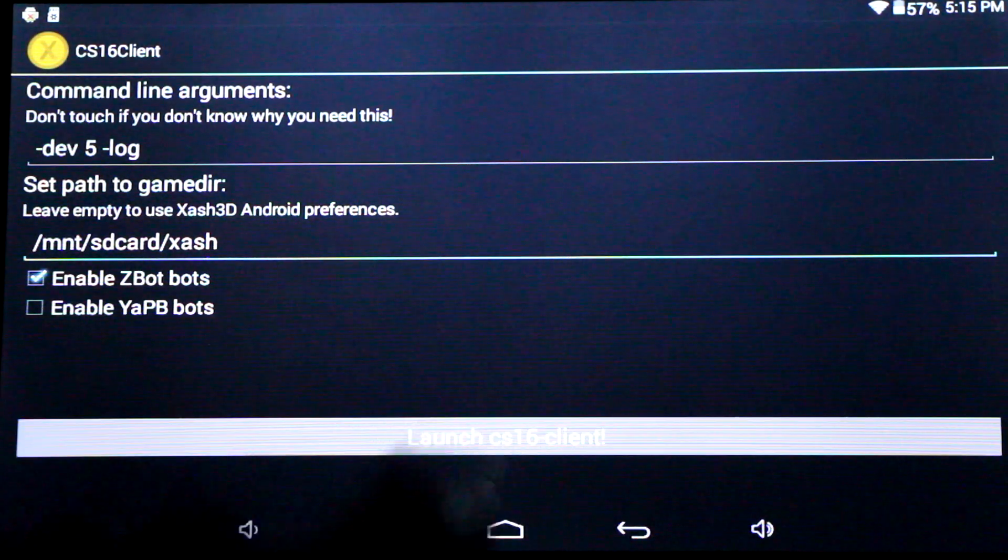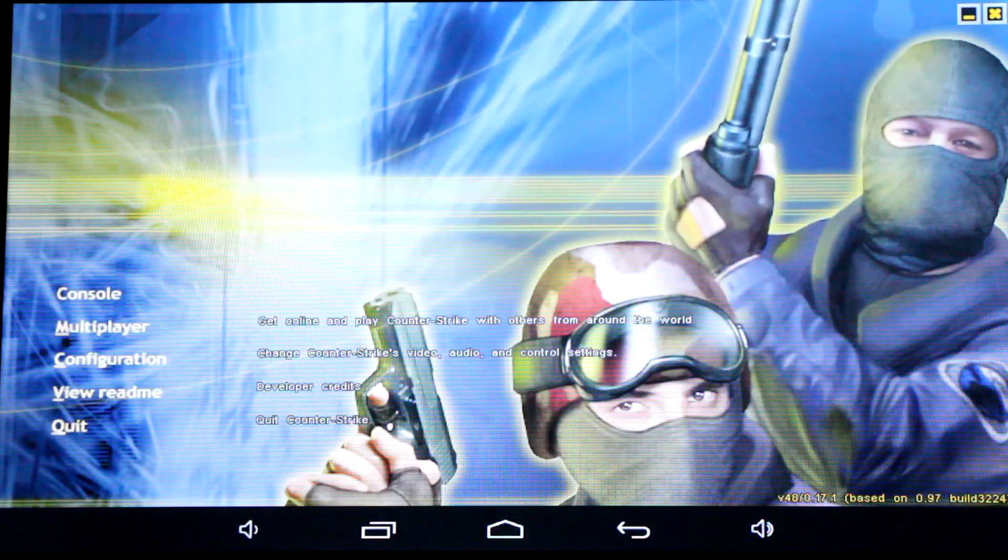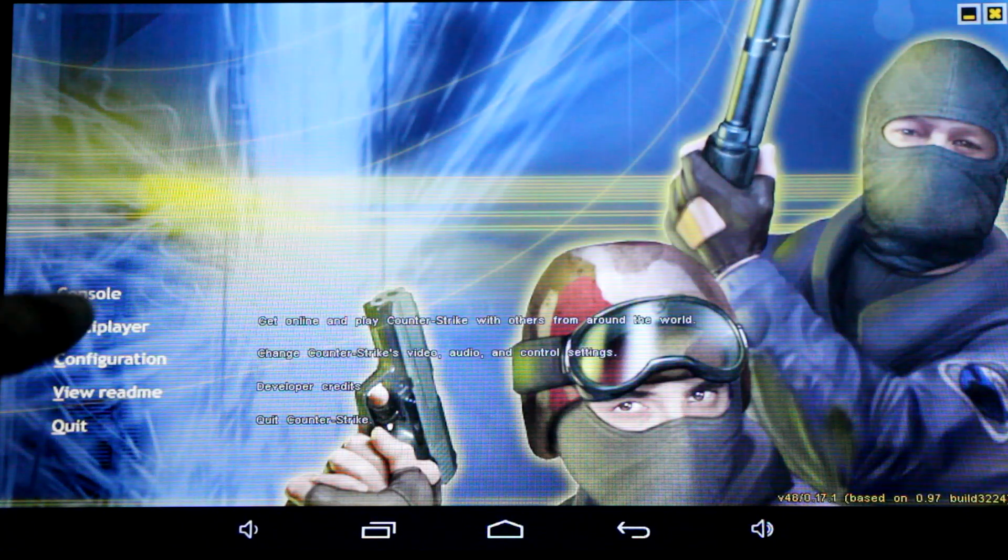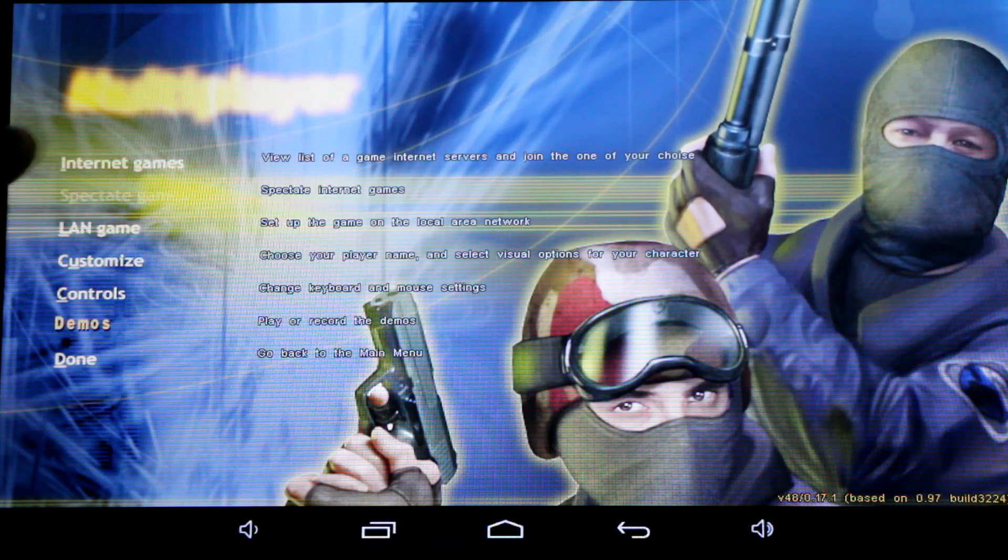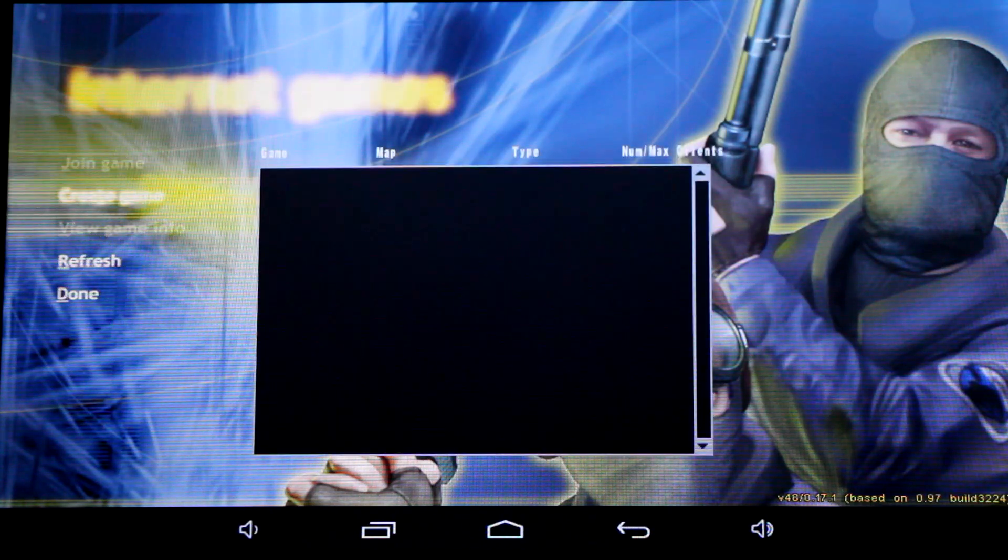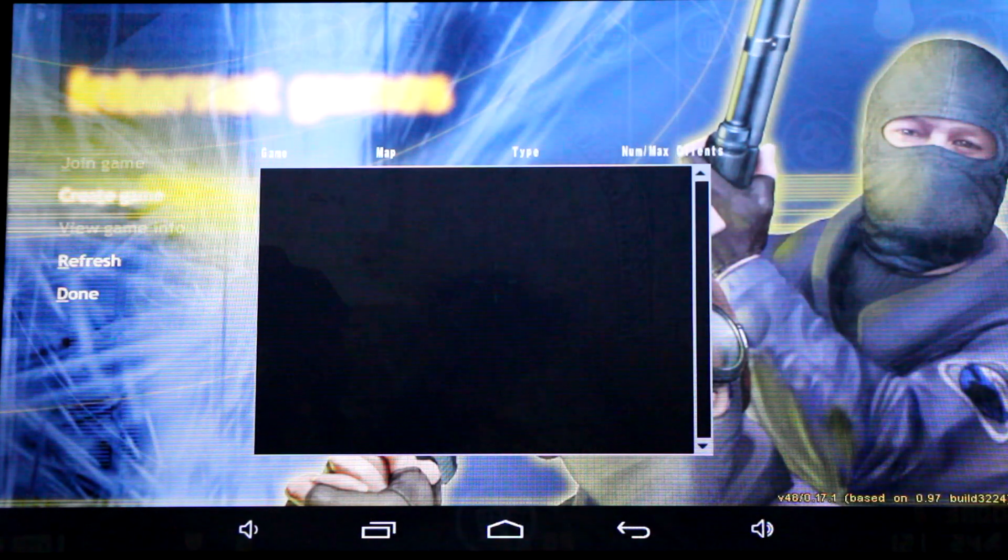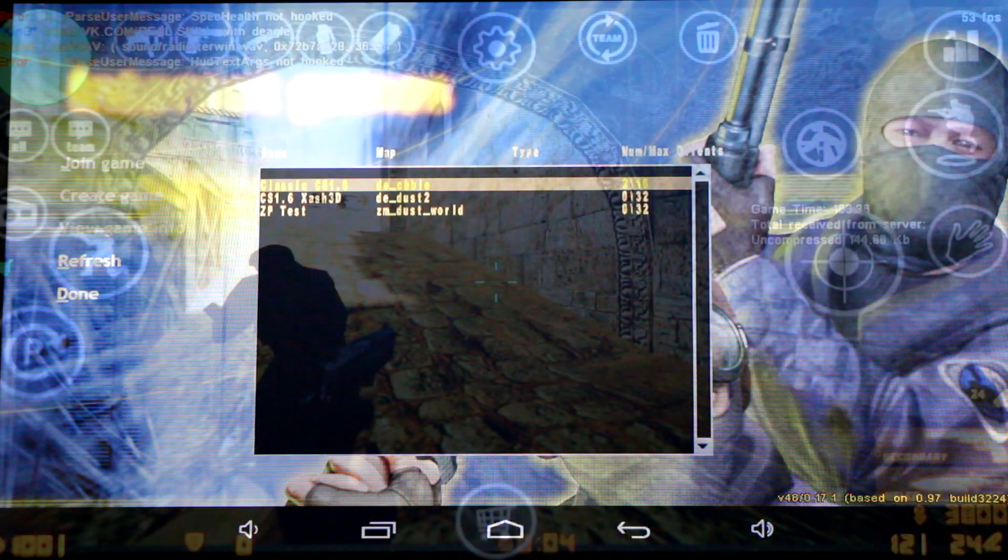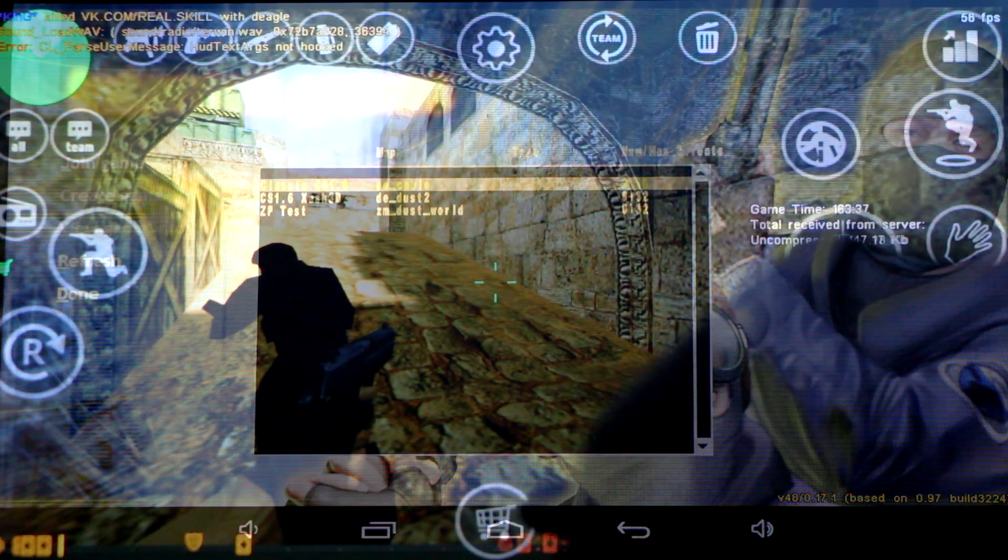...launch up the game and let's play some Counter-Strike. Please subscribe to see the latest updates with Xash 3D and gaming on Android. Thanks for watching, everybody.